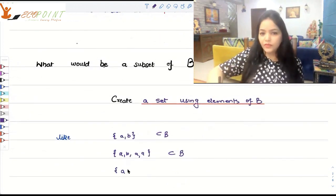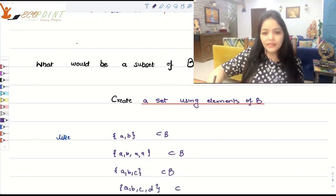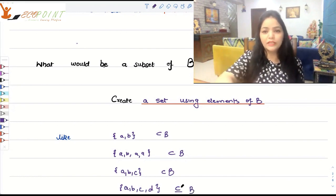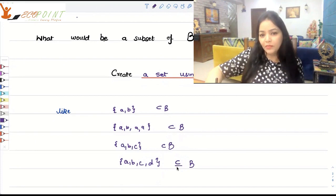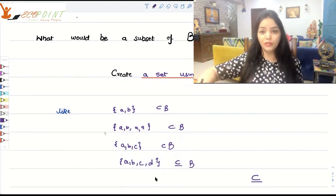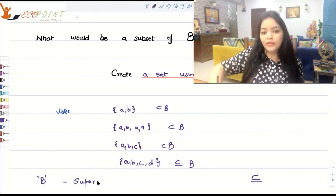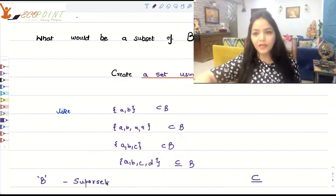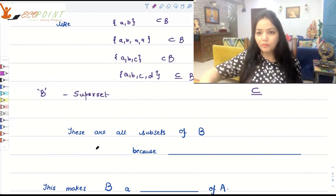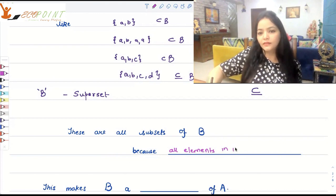If you create a set with A, B, C, that's also a subset of B. And if you take all A, B, C, D, then it is exactly B. In that case, we will call it actually equal to B, or we use the containment sign along with an equality line. B is the set we call the superset. If you are creating subsets of a particular set, that set becomes a superset. All these are subsets of B because all elements in these sets belong to B as well.